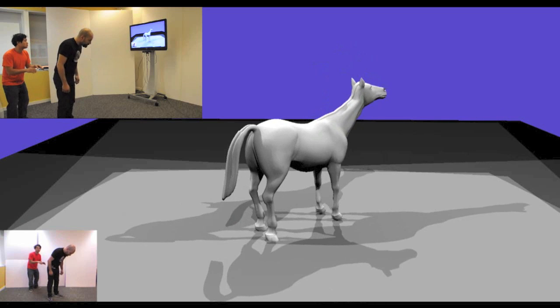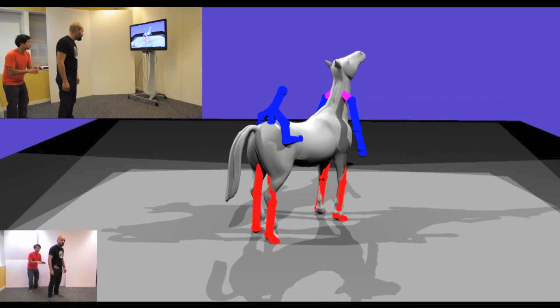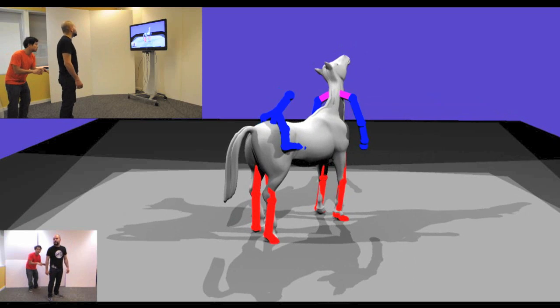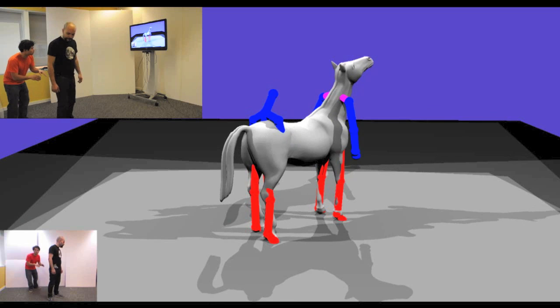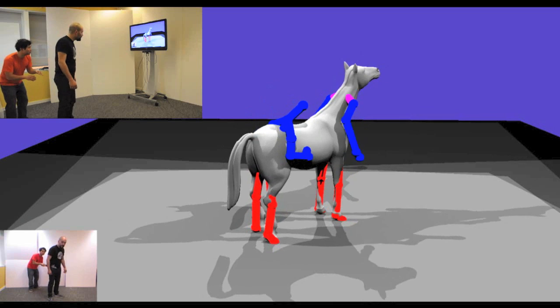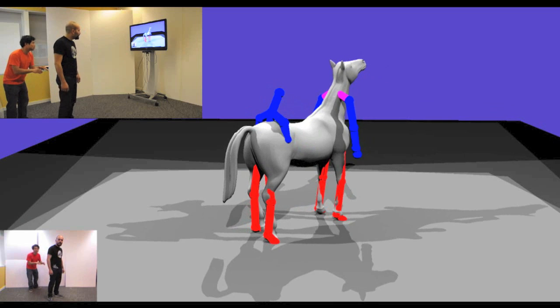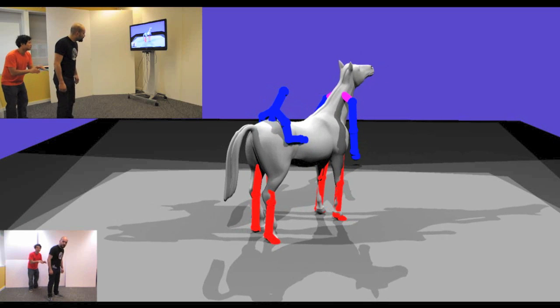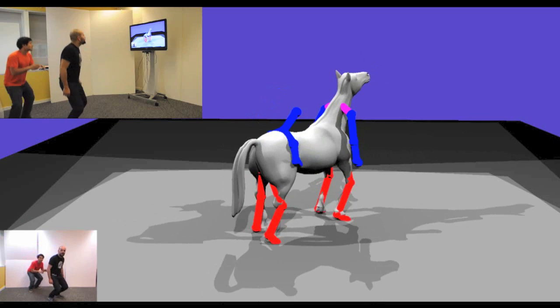We present Konetra, a playful, fun animation system where novices can bring the world around them to life. One, two, three.